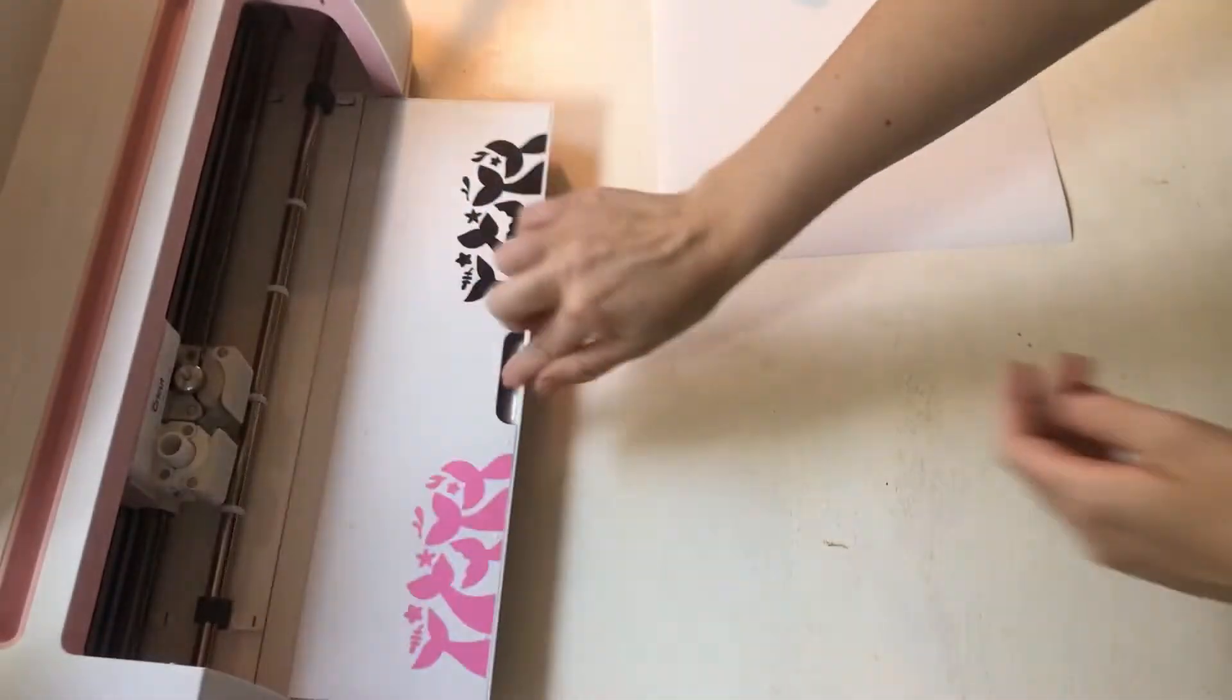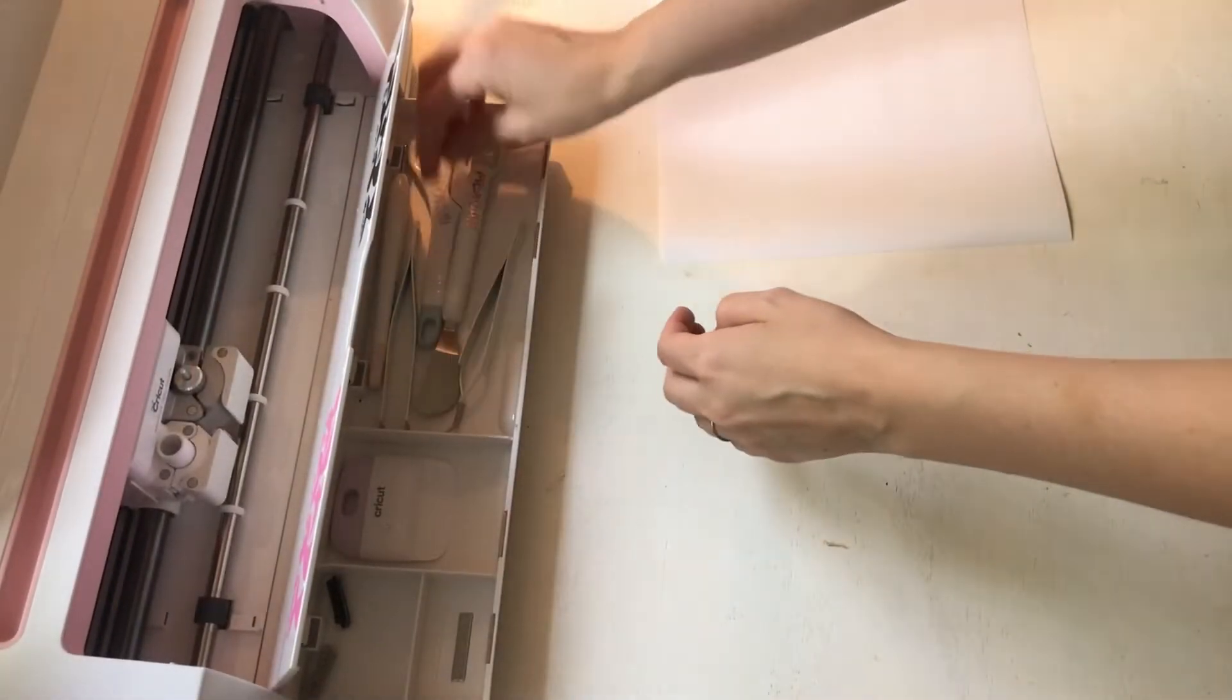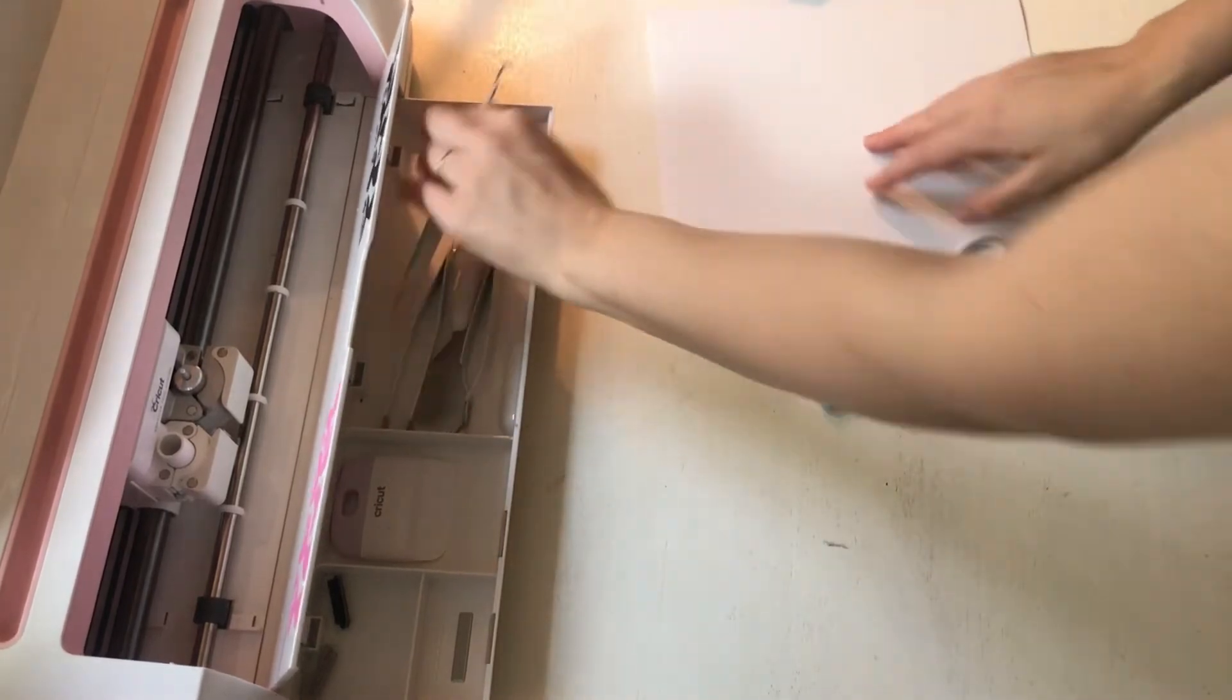And then we'll use our scissor and we will weed.